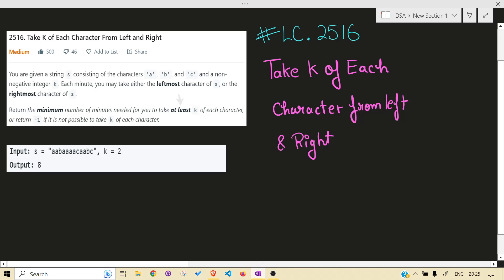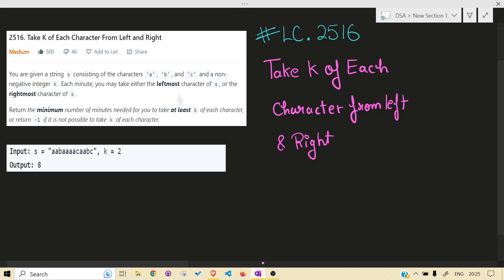Hello guys, welcome back to the channel. Today we are solving another LeetCode problem, that is 2516: Take K of Each Character from Left and Right. Before jumping into the solution, I would highly recommend you read the problem statement on your own and give at least 15 to 30 minutes to this problem. Let's get right into it.